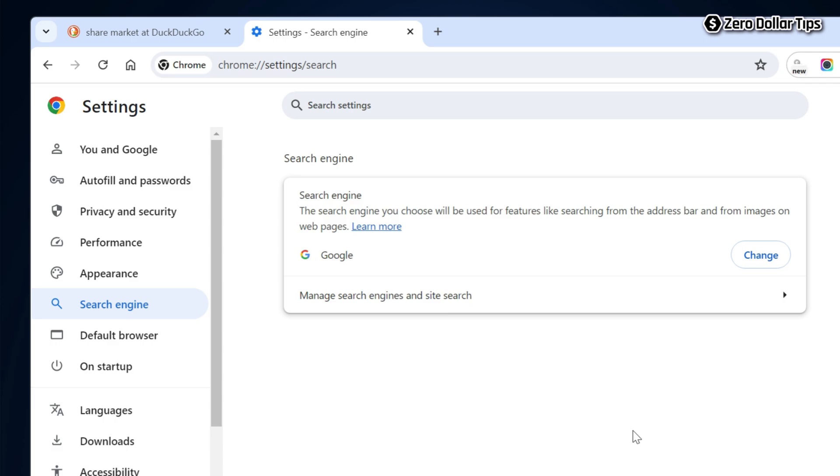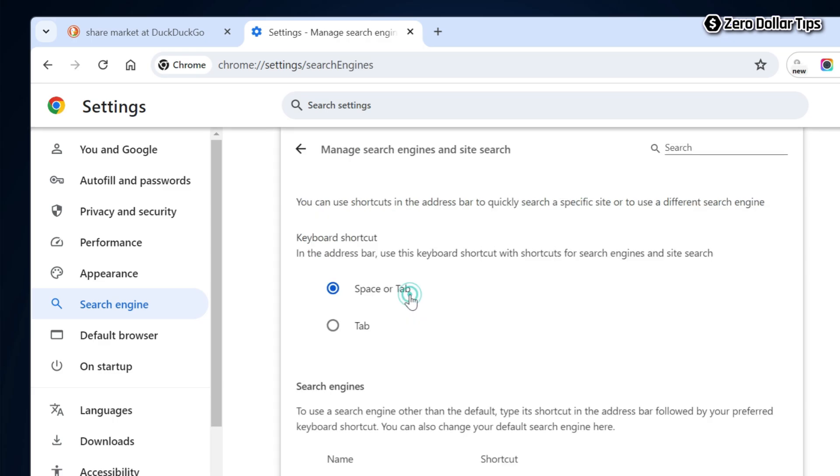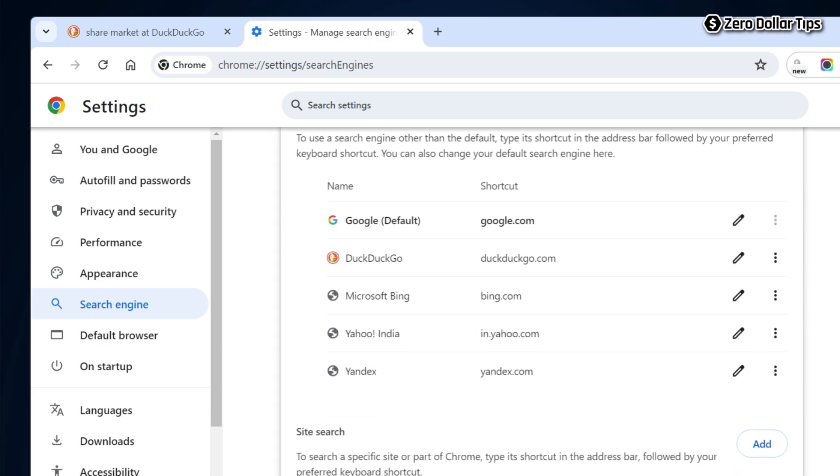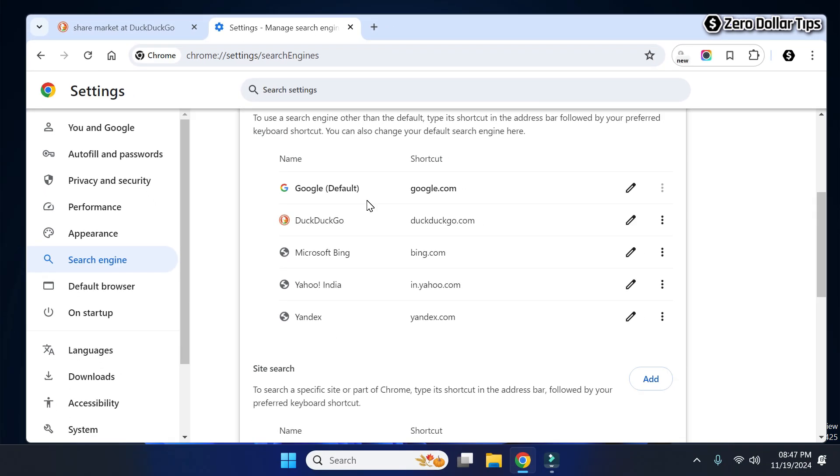Now you can see Google is your default search engine. To make sure, simply click on this option and then scroll down. From here you can confirm Google is the default search engine now.